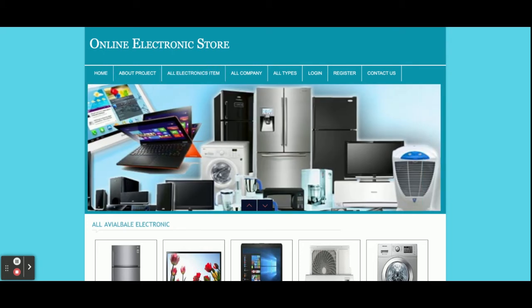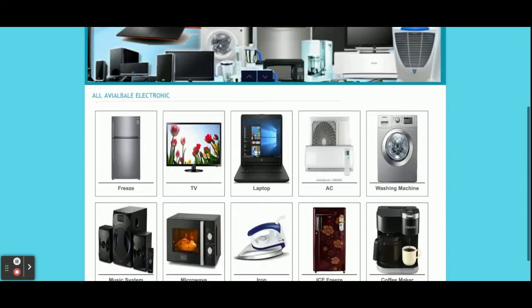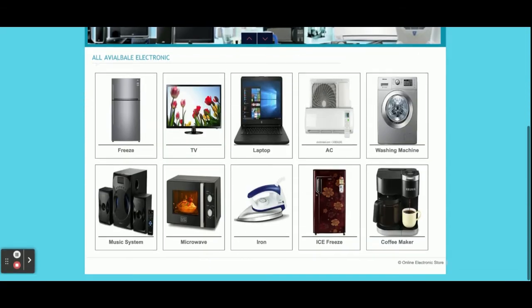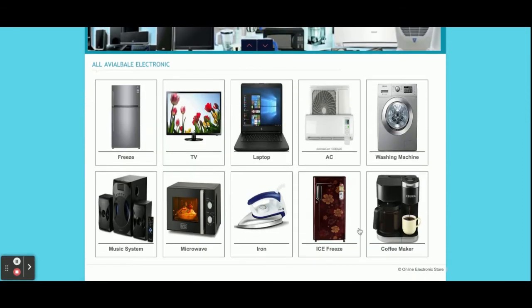Let's start with the functionality and go through what we have developed inside this project. This is the home page of the project. All products are coming from the database — currently we have added 10 products in the database, so these 10 products are showing. If you want to add more, you can add them directly from the database.